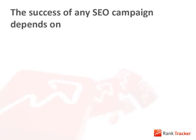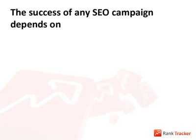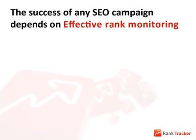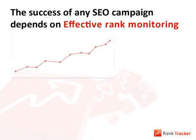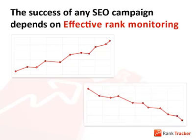You see, the success of any SEO campaign largely depends on rank monitoring. Whatever you do to optimize your website, you must know how it affects your positions in the search results. You do something and your rankings go up? Keep on doing it. If they slip down, drop it and try something else.